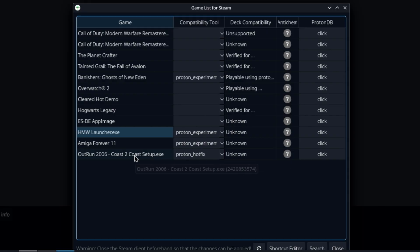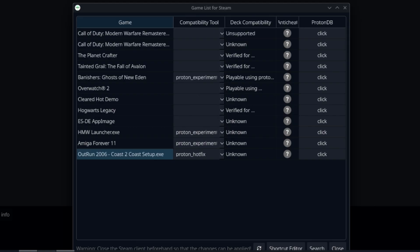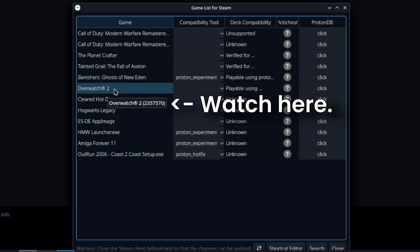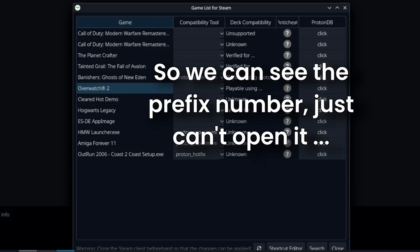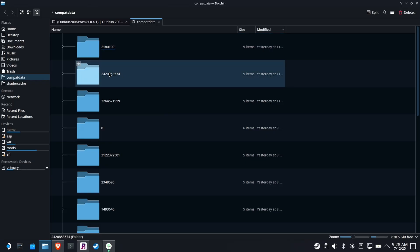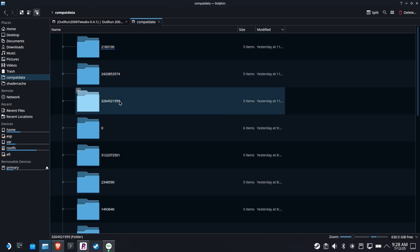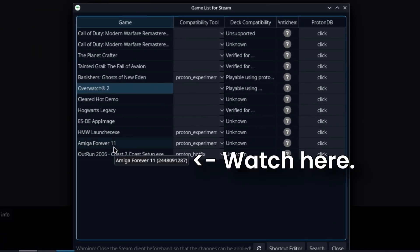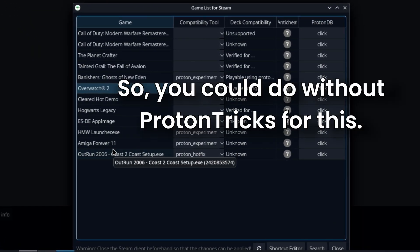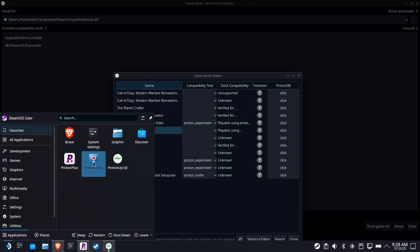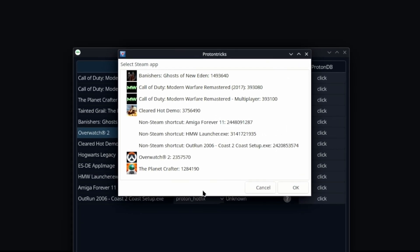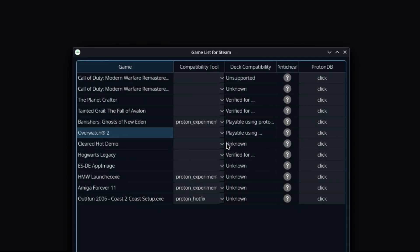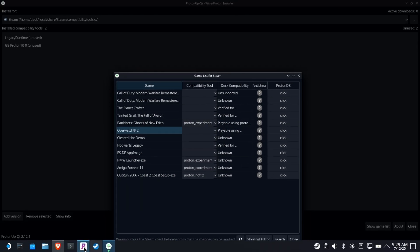Now, what would be great is, is if I could like right click this and hit, you know, open prefix. So ProtonUpQT has some room to expand because honestly, everybody's prefix for Overwatch 2 is the same. It's the same number. You know, when you go into CompatData, it's always the same number. This version, this game is always the same for everybody. These non-Steam game Proton folders are different for everybody. They're randomly assigned. That's why you need access to those. And I use, of course, ProtonTricks to give me that list, right? So for example, if you wanted to know what the Proton prefix was for OutRun Coast to Coast, it's 242085, yada, yada, yada. I don't get that here. And that isn't listed here. So I can't get that here.